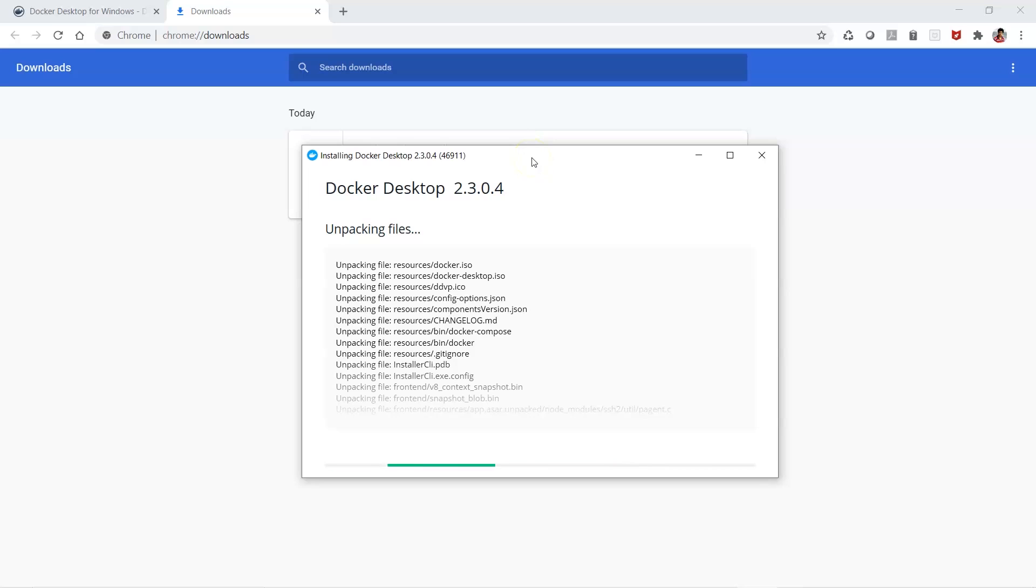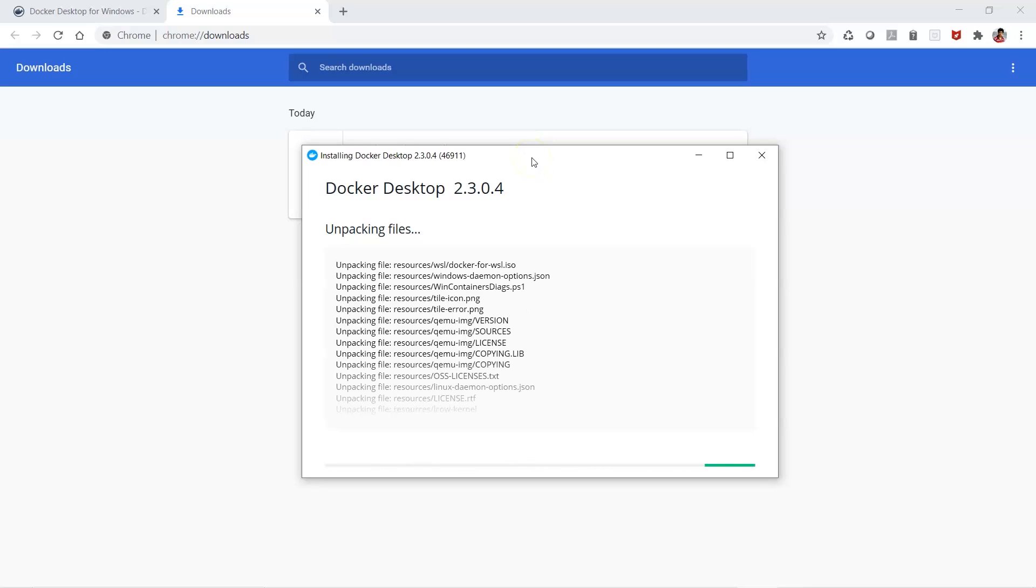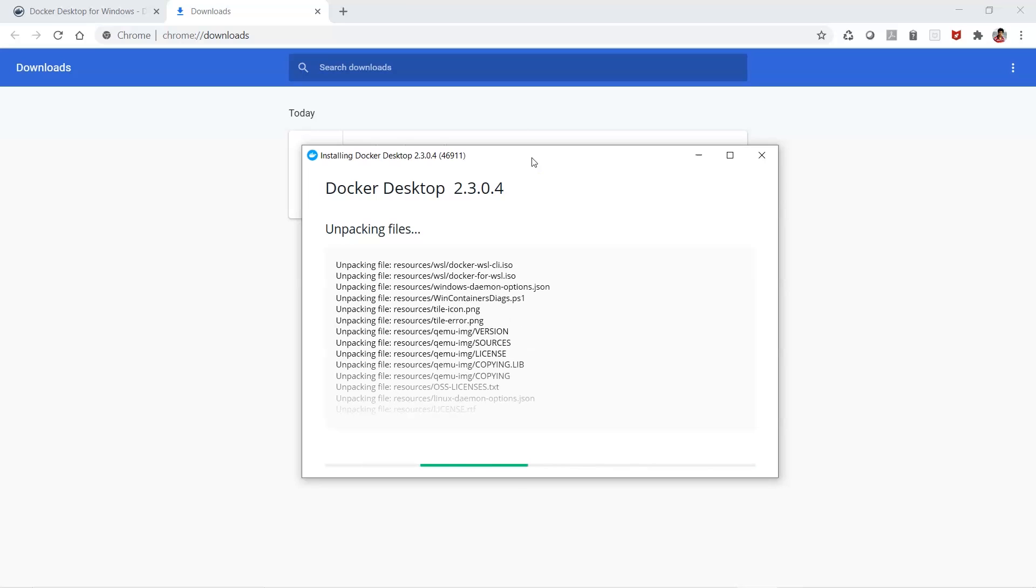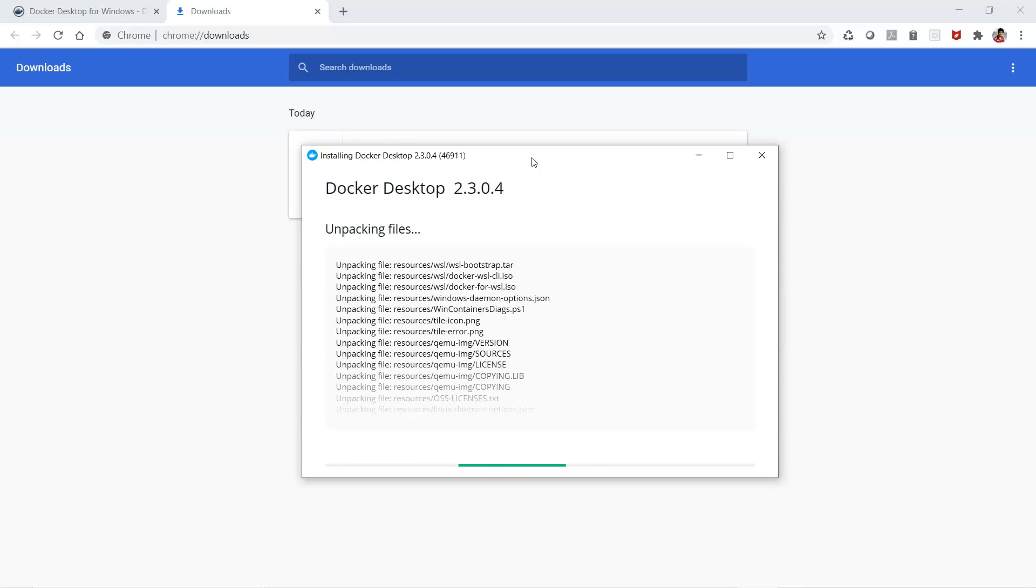Once the installer is done, you can open your command line and start working on Docker. It's taking some time to extract the files.